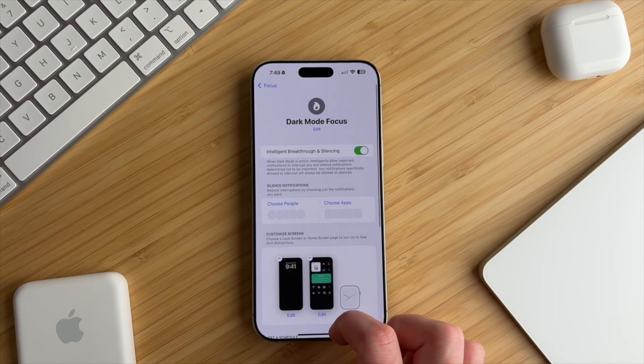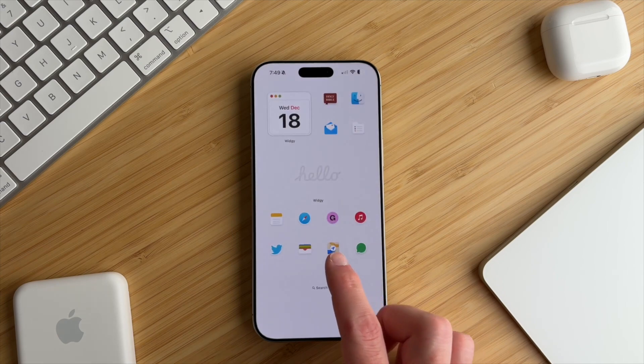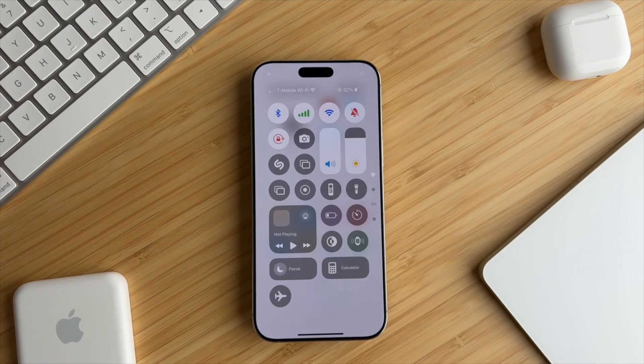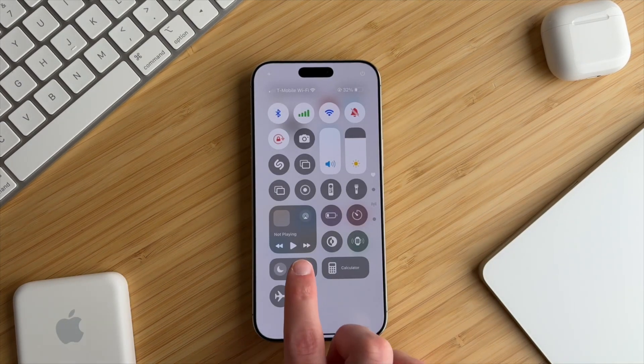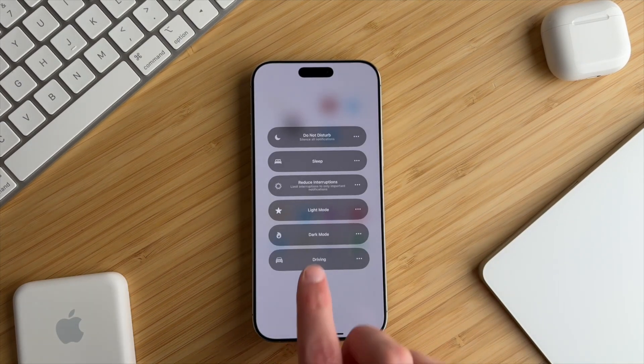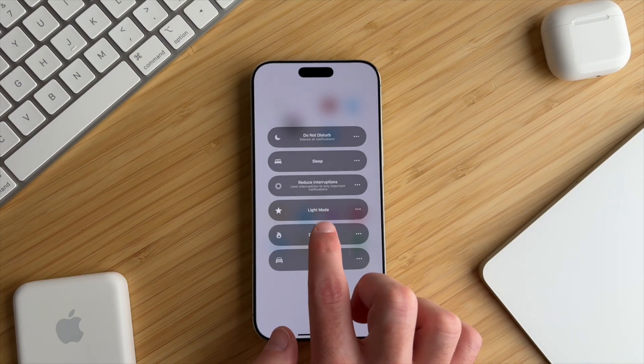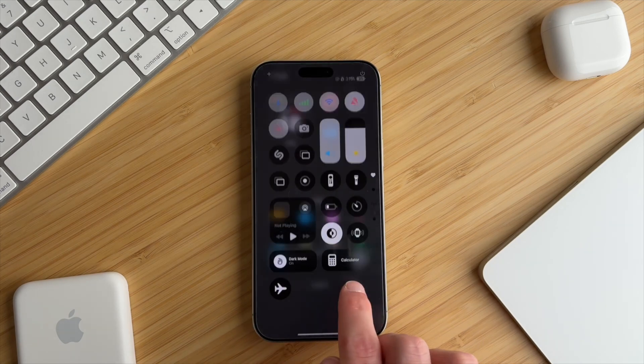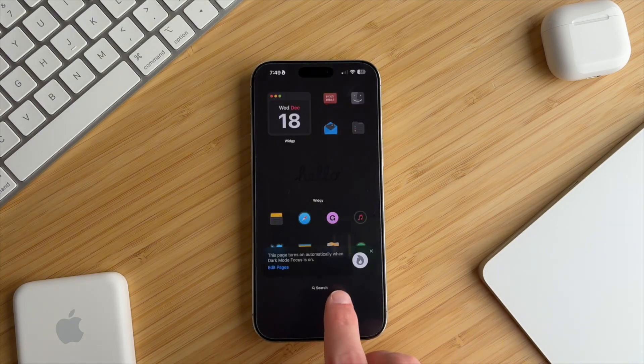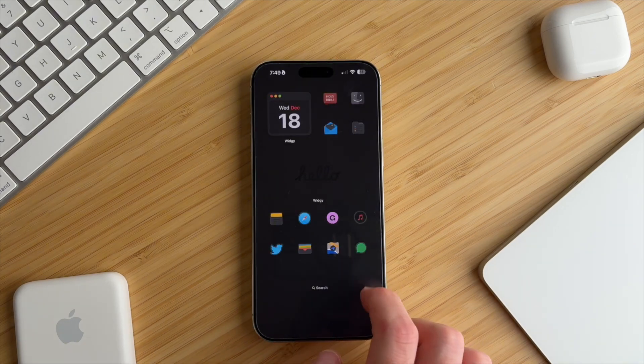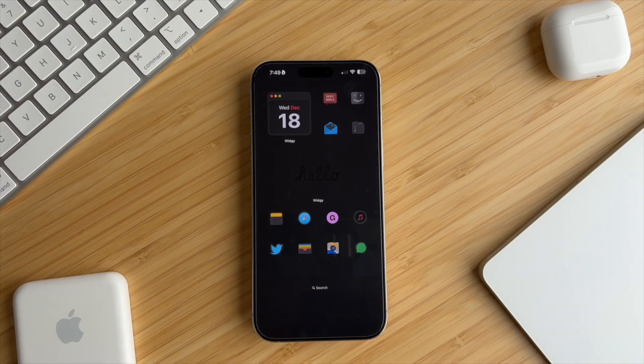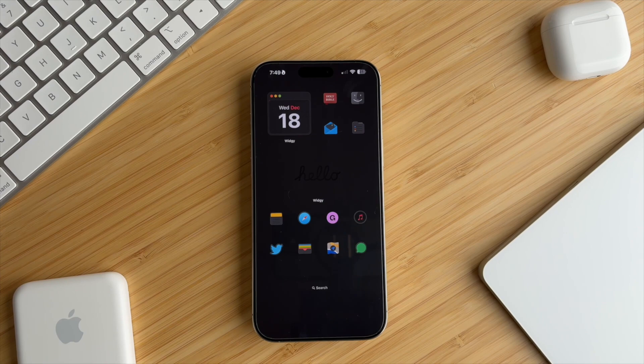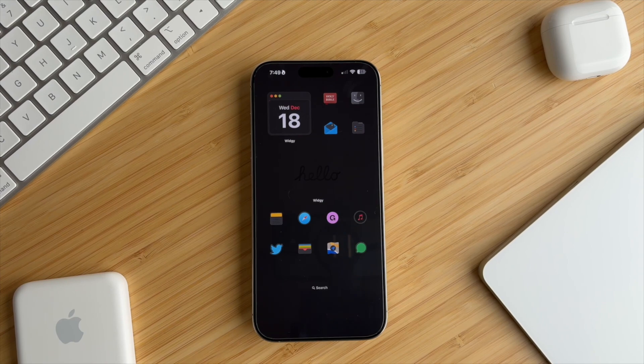Let's go back to the home screen, open Control Center by swiping down at the top right corner, and tap the Focus Mode button to activate dark mode. And there you have it. You can switch easily to a dark mode theme that has your apps just like you have with your light mode theme.